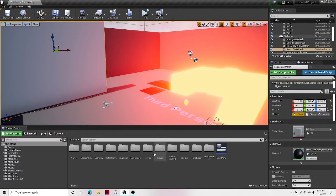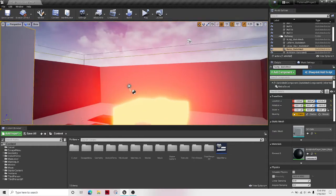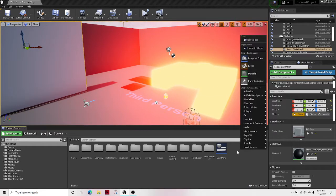Welcome guys to another Unreal Engine tutorial. In this tutorial I'll be showing you how to make your video play inside a widget such as your main menu.